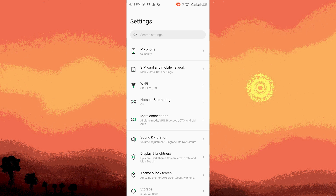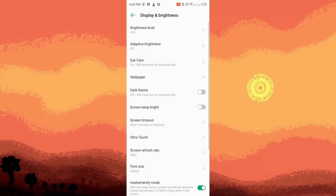Step two: Display Settings. Inside the Settings menu, look for an option related to Display or Display and Sound. Tap on it to proceed.